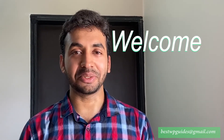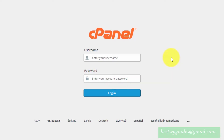Hey everyone, welcome to another tutorial. Today I will show you how you can set up email forwarding in cPanel. This method will work with any hosting provider like HostGator, Bluehost, SiteGround — any hosting provider who is using cPanel.